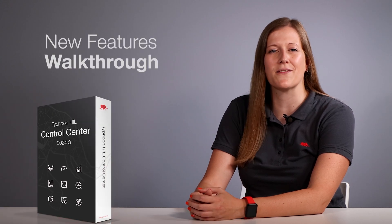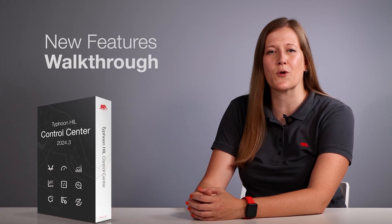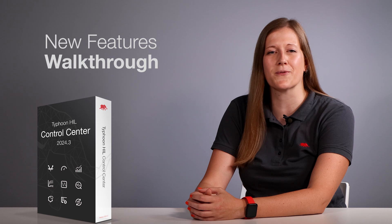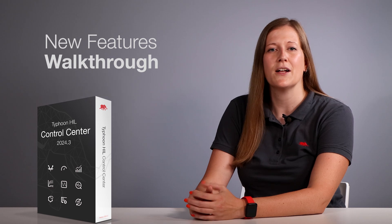Hello and welcome! My name is Debora Santo and I'm thrilled to present to you the latest advancements in the Typhoon Hill Control Center 2024.3 software release. Today we will explore the new features and improvements designed to enhance your simulation and testing capabilities.